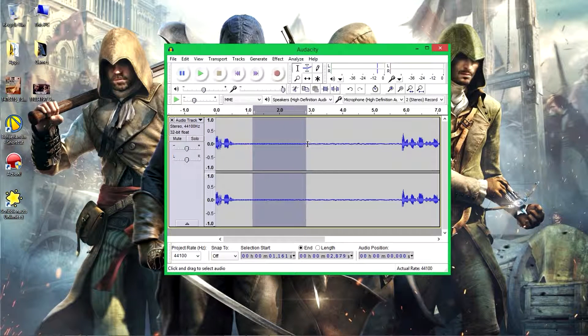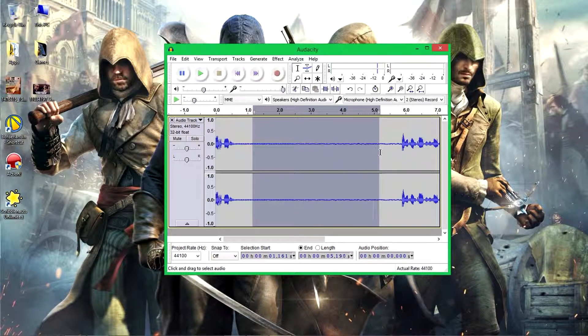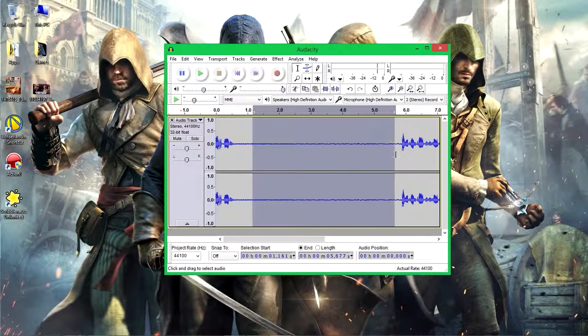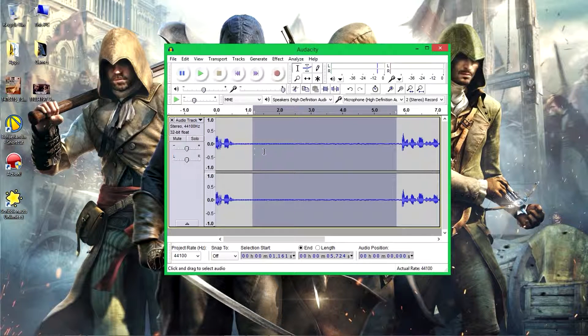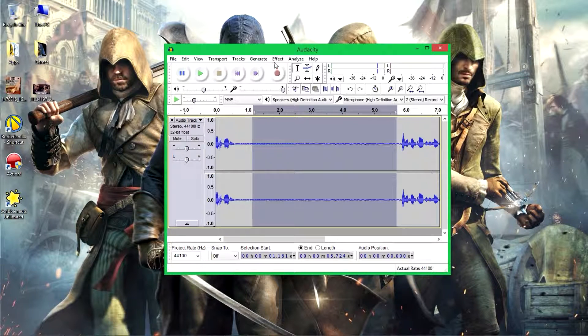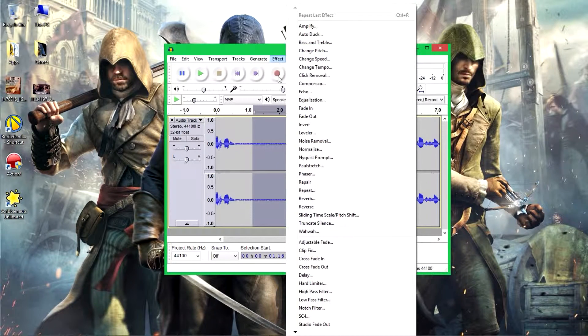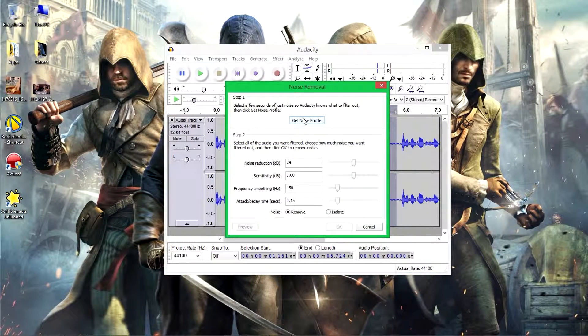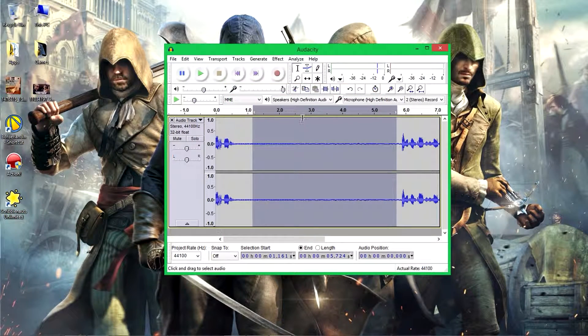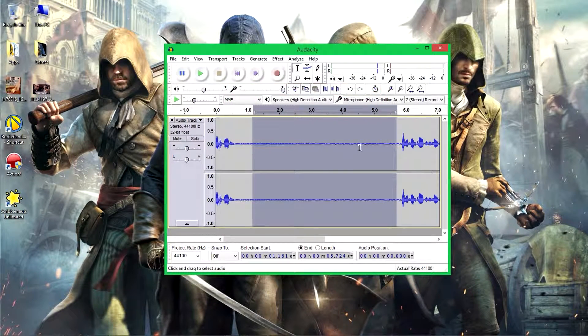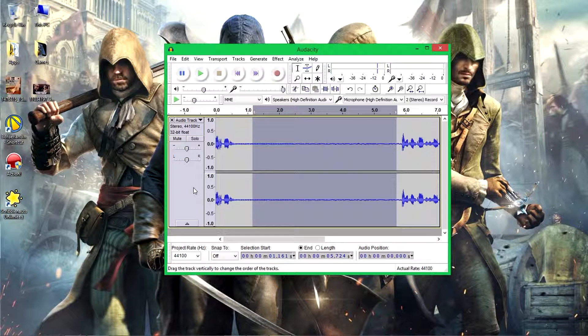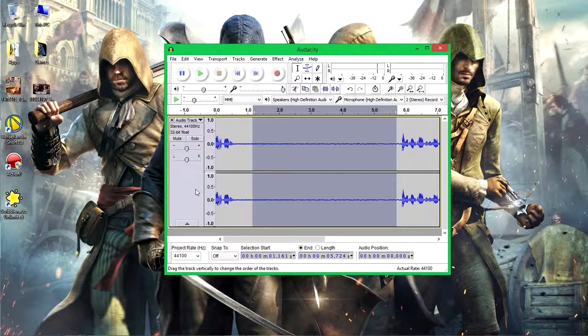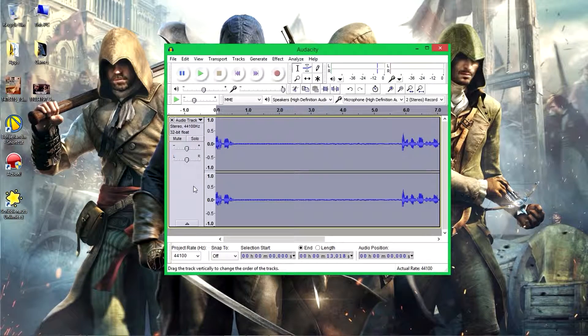Once your recording is done, all you need to do is highlight some of the areas where you're not talking, which is the noise areas. Then you go to Effect, Noise Removal, Get Noise Profile. That captures your noise profile.